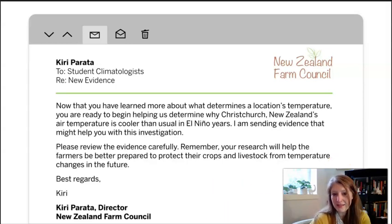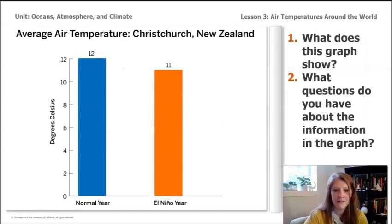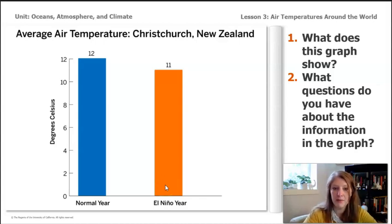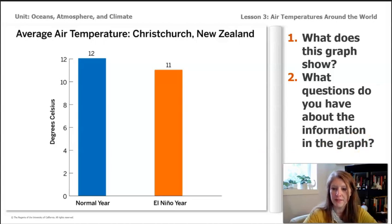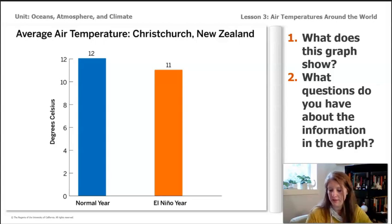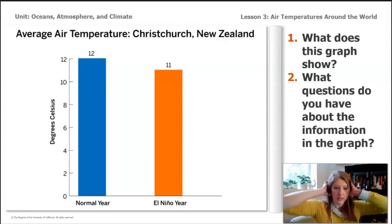Let's look at some of the new evidence. Here's some evidence that Kitty Parada sent for us. The first thing she is pointing out is a graph that we have already received, but I want you to notice a couple of things in the graph: what does this graph show, and what questions do you have about the information on the graph? Pause the video and in your notebook, take a moment to answer questions one and two.